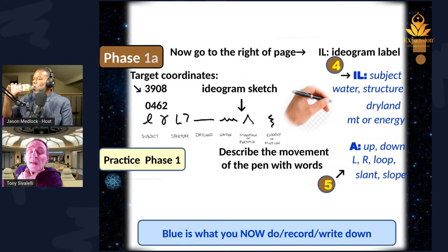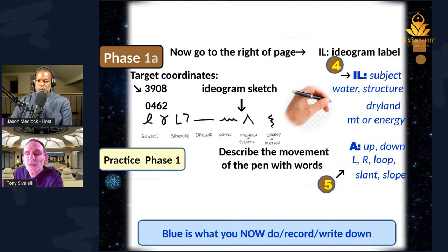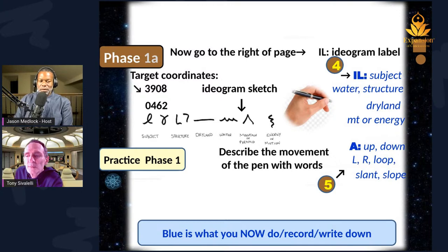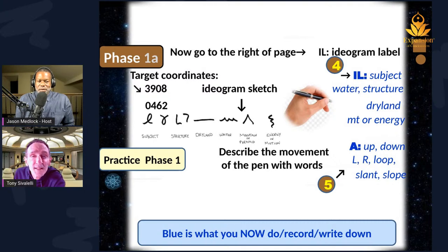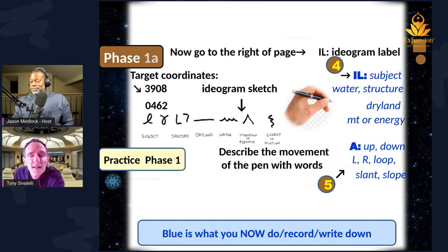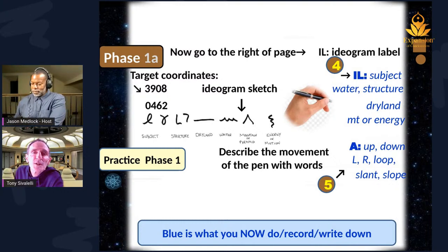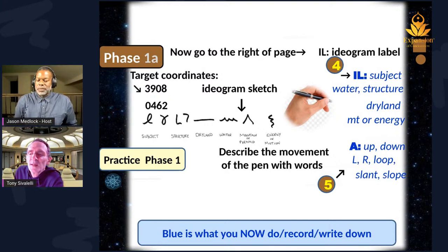After you have your target coordinates and sketch an ideogram next to it, go off to the far right of the sheet of paper and write the letters IL for ideogram label, colon, and write down whatever that ideogram was — subject, structure, dry land, water, mountain or pyramid, energy or motion. Then about an inch underneath that, write the letter A colon — line it up with the IL — and describe the movement of the pen with words: up, down, left, right, loop, slant, slope. This brings you subconsciously closer to what the actual target is because you're now describing it in movement of pen with words.